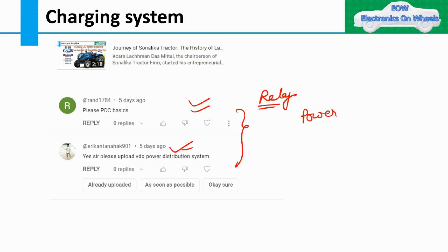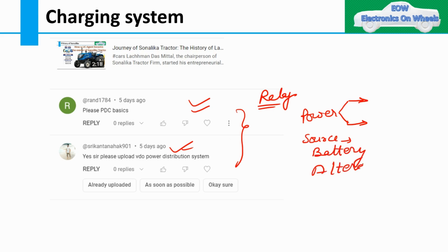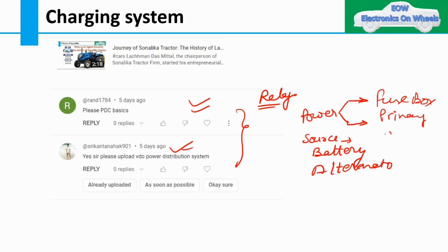Power distribution is the transfer of power from source to load. Your sources are the battery and the alternator. We are already discussing the charging system and alternator in a previous video — I will post the link. Today I will show the charging system wiring diagram, and then we will discuss the fuse box — the primary fuse box, secondary fuse box, and how power transfers to the loads.